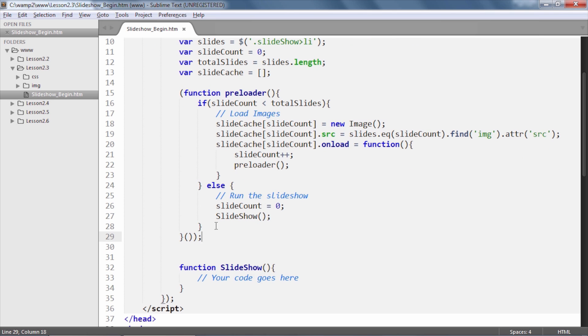we are resetting the slideCount variable to 0 since it would be reused in the slideshow function and we are calling the slideshow function immediately. And this is what we will build.